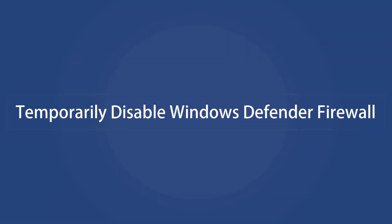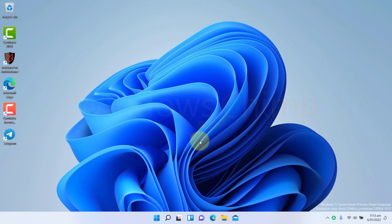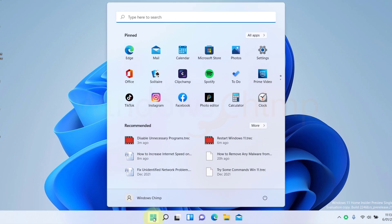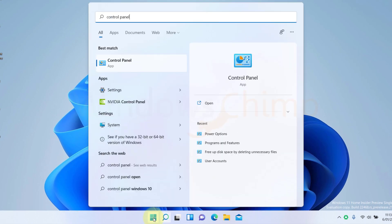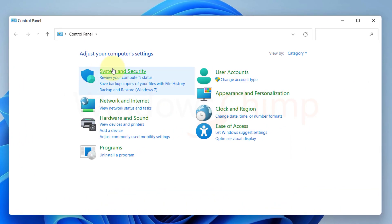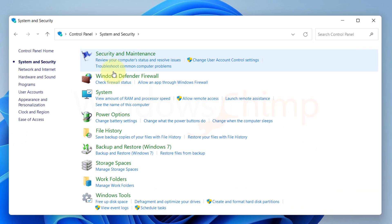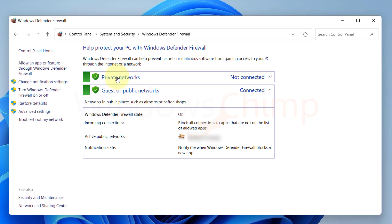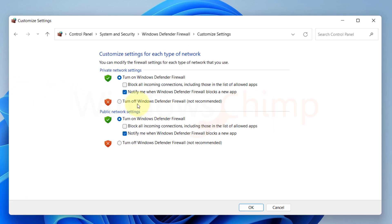Temporarily disable Windows Defender Firewall. Since the internet speed depends mainly on your connection, if there is a firewall program blocking it, that might significantly impact the speed. So you can try temporarily disabling it. To disable the Windows Defender Firewall, search for Control Panel and open it. Select System and Security, then select Windows Defender Firewall. From the left side, select Turn Windows Defender Firewall on or off. Choose Turn off for both public and private networks.